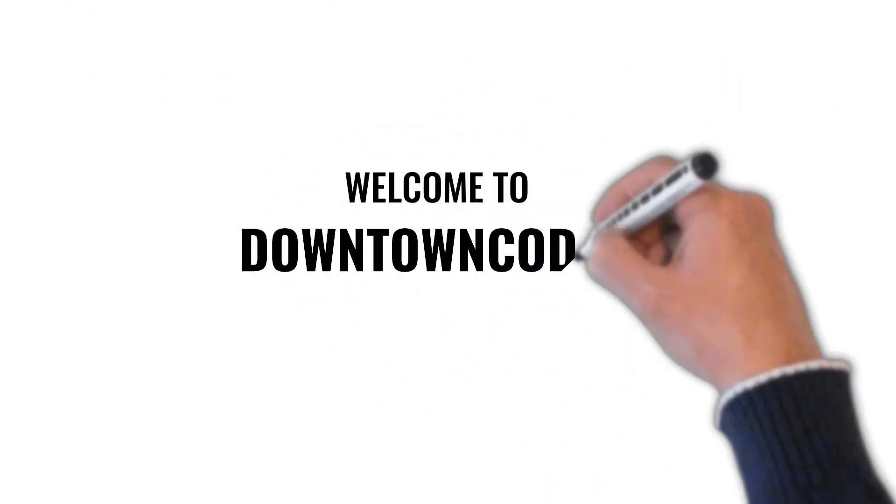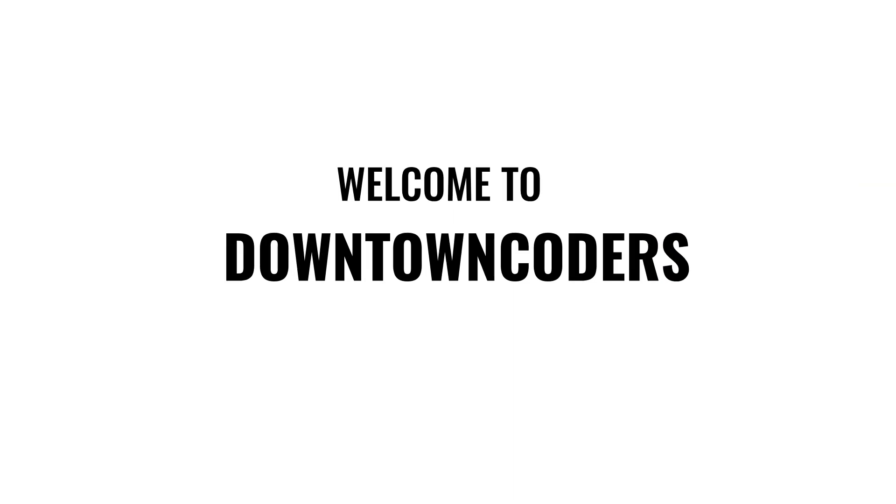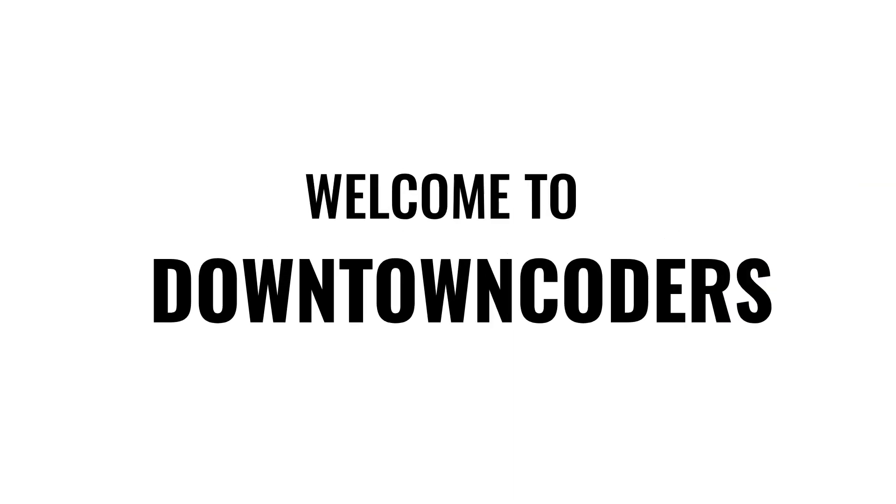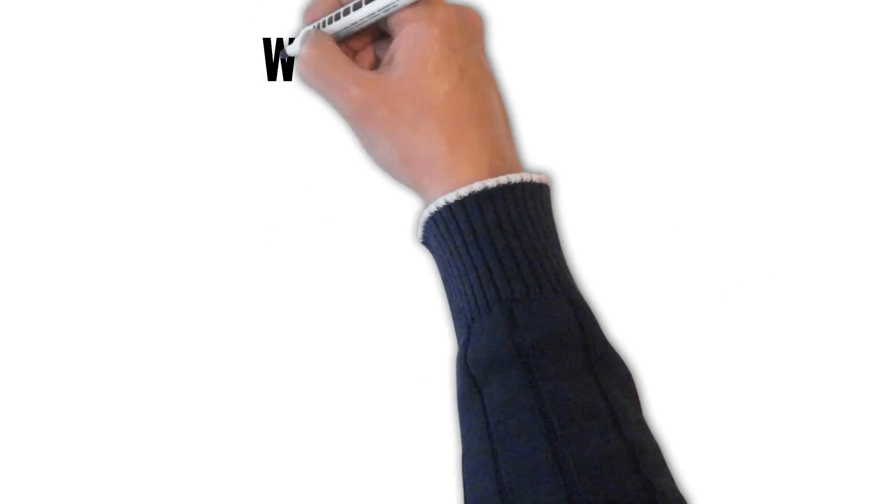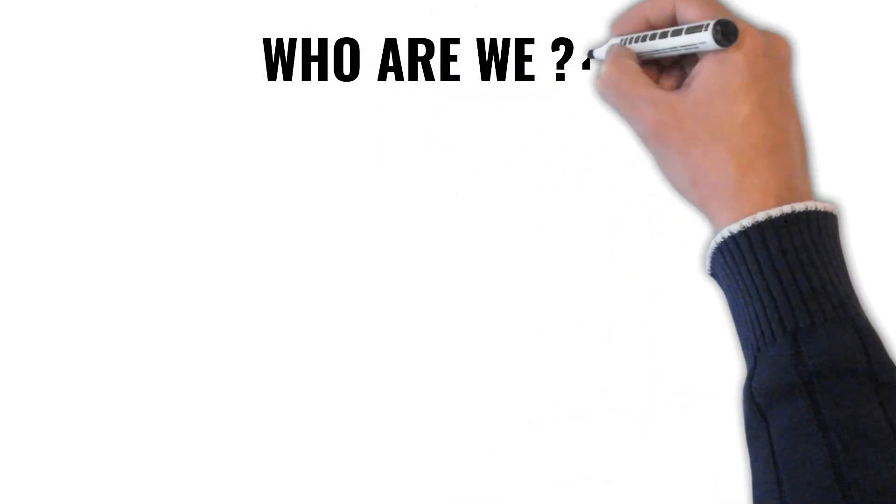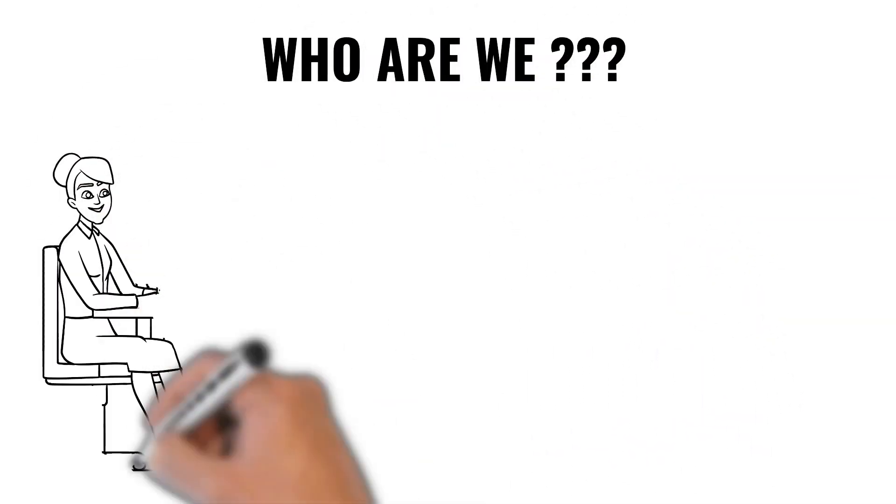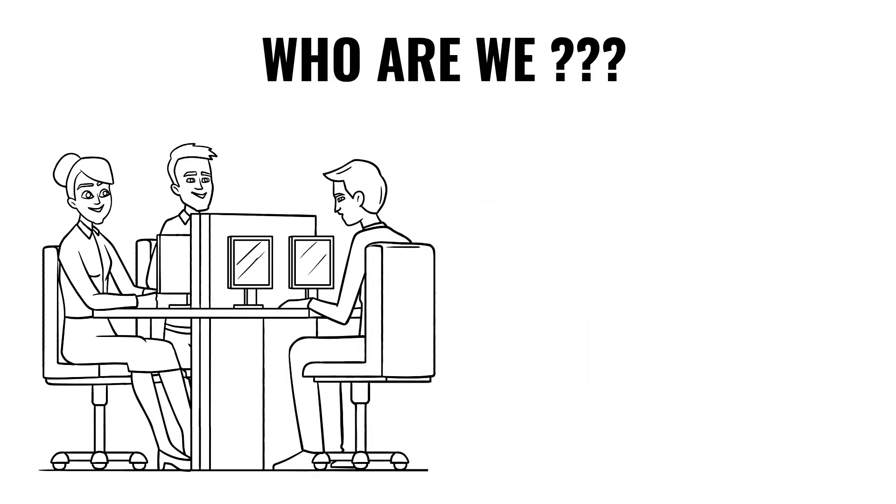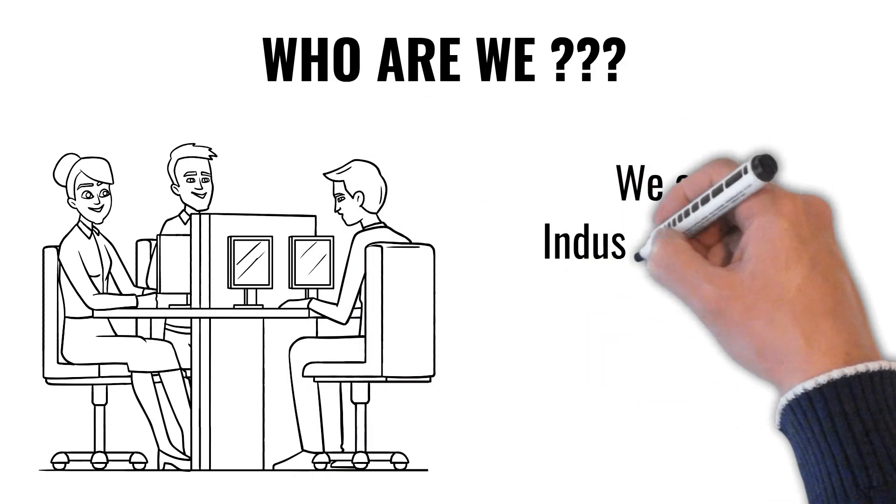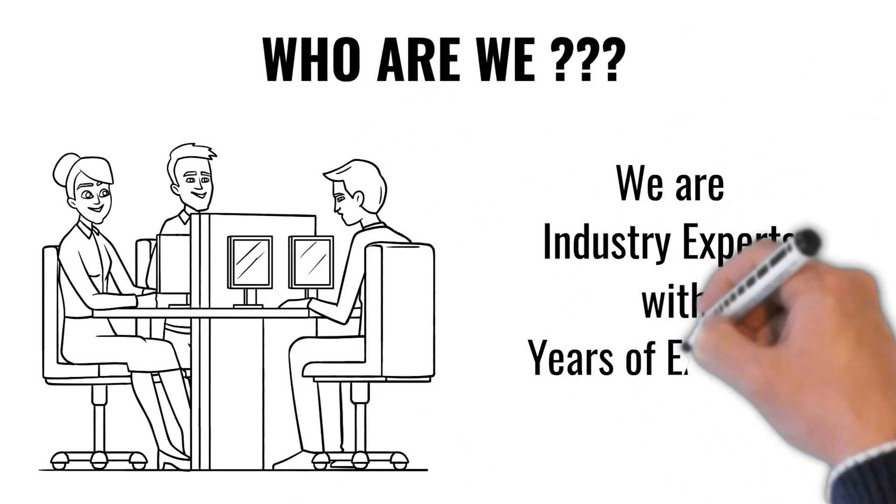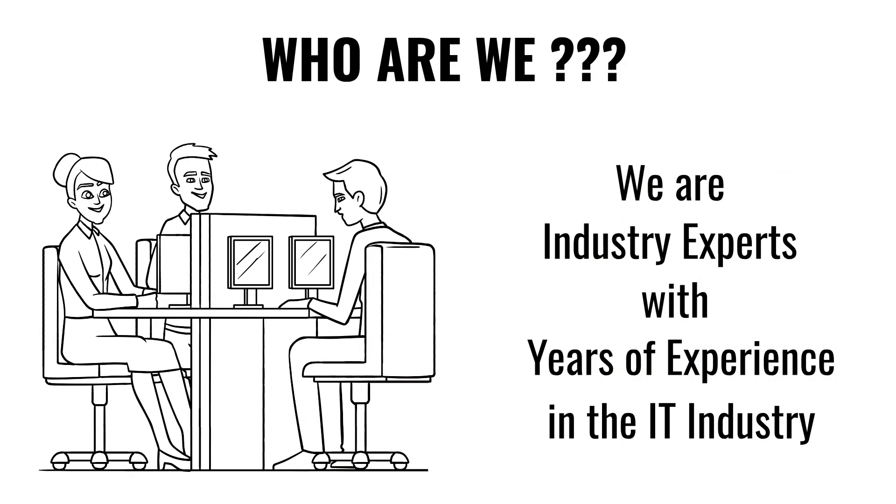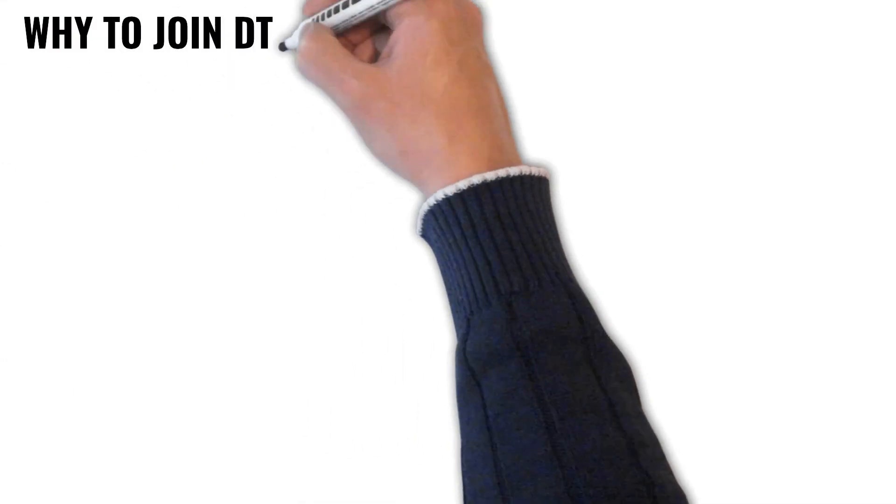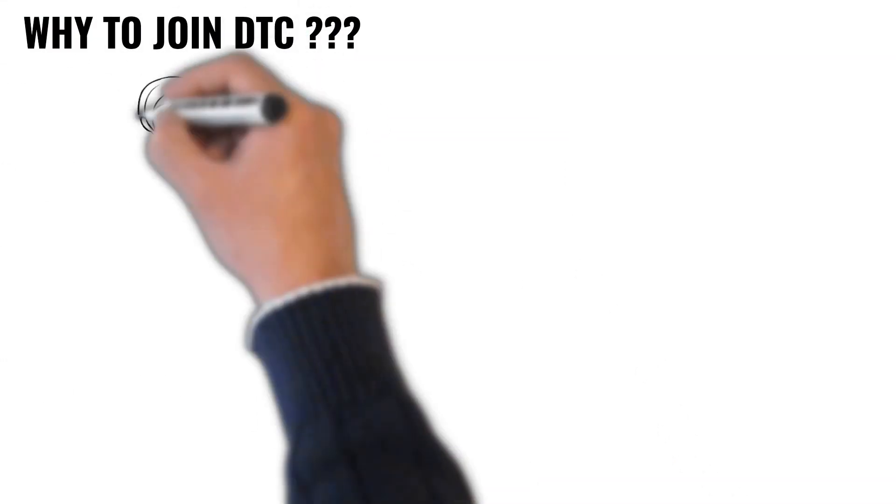Welcome to Downtown Coders. Who are we? We are industry experts with years of experience in the industry.